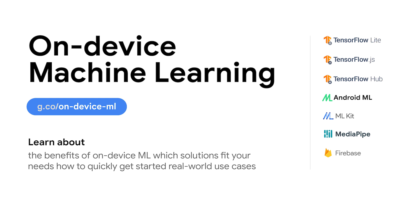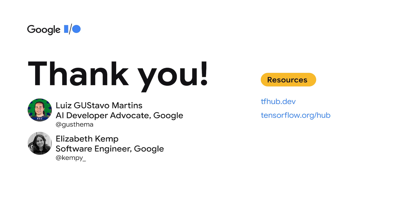Thank you very much for your time. Check out tfhub.dev for models to assist you in your journey. We also have tutorials on tensorflow.org/hub with the most common use cases to inspire you. Let us know what you build. Tag tensorflow on social media and share your real-world impact with us in the community.